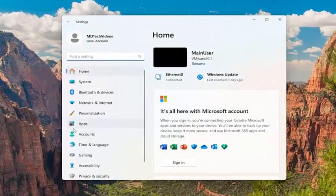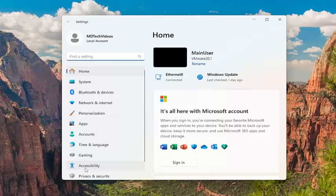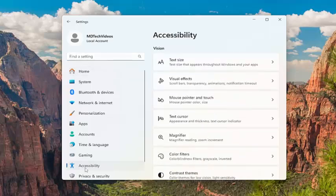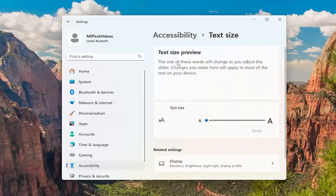On the left side, you want to select accessibility. And then on the right side, underneath vision, you want to select text size.